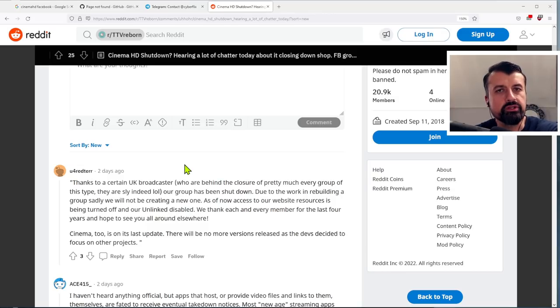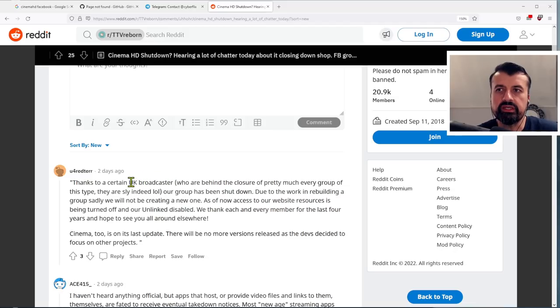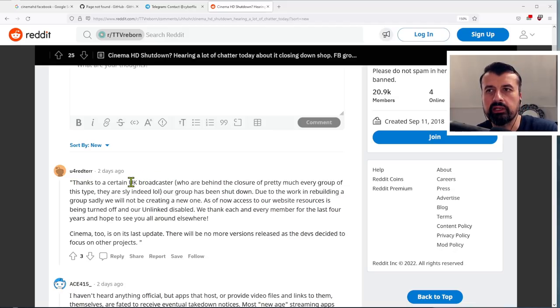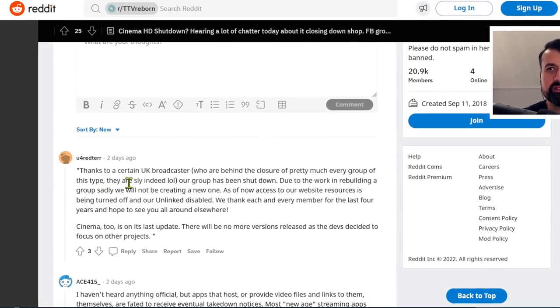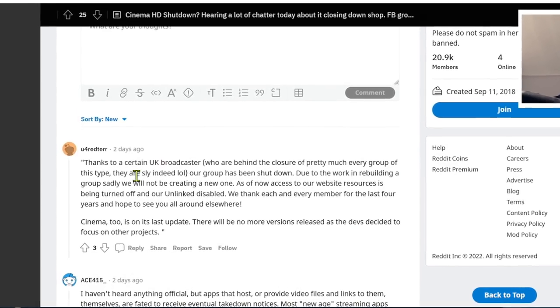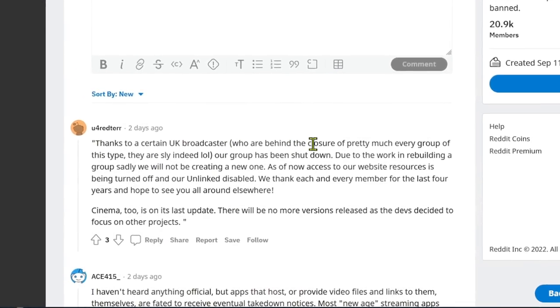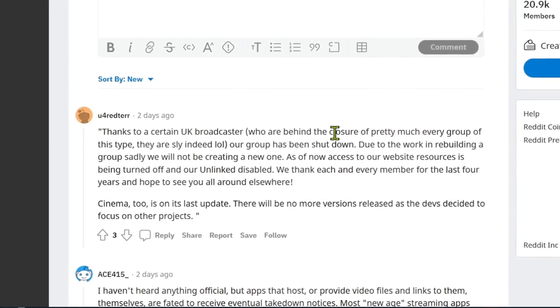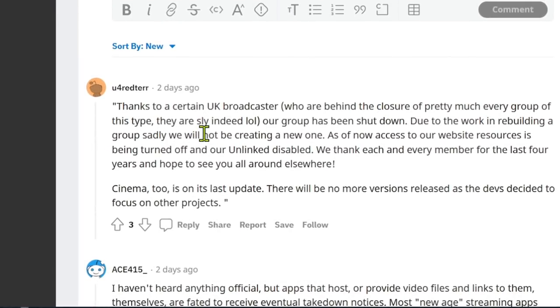So here we can see a post two days ago talking about the official Facebook group for this application. And I believe that the text you see here was the last thing posted on that page. It says that thanks to a certain UK broadcaster who are behind the closure of many of these groups in this type of area.